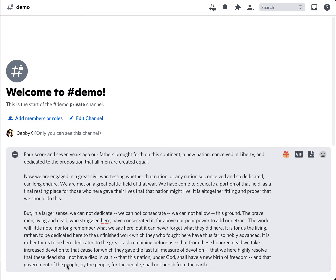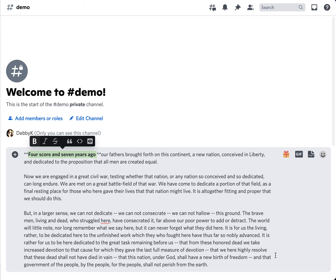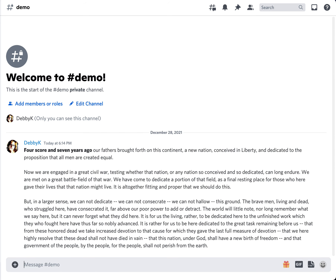So I'm going to copy some text here — you might recognize it. I can do a little bit of highlighting, make it bold or whatever. I'm not going to do too much there, and then I'll hit enter.